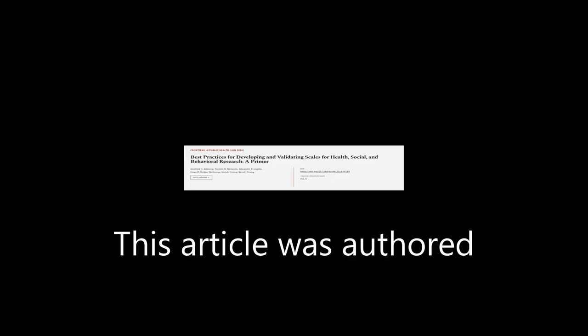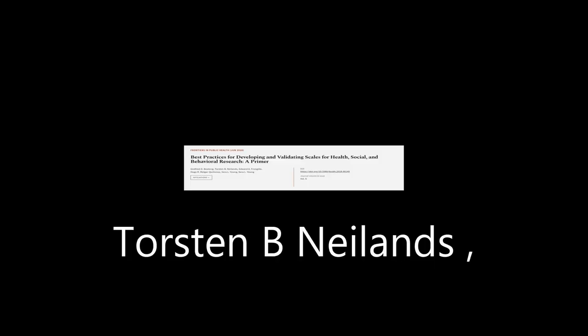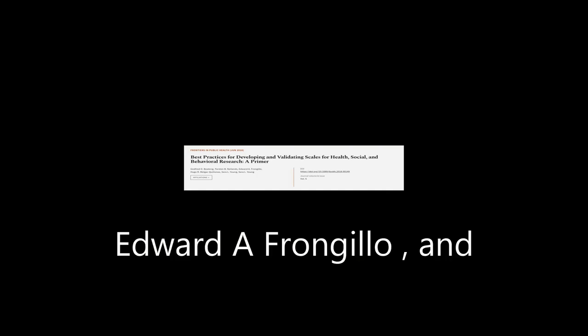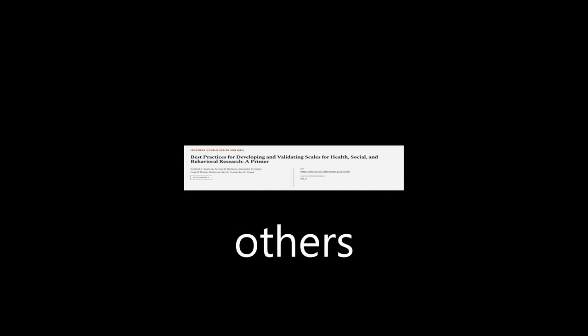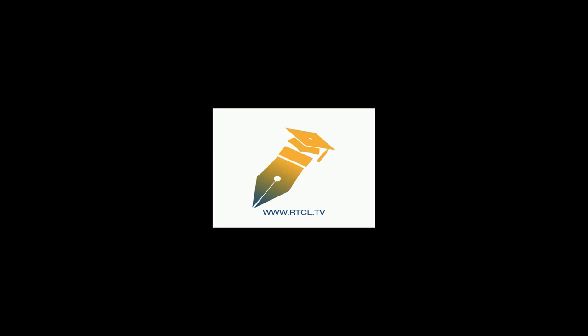This article was authored by Godfred O. Boateng, Torsten B. Nielands, Edward F. Frangillo, and others. We are article.tv, links in the description below.